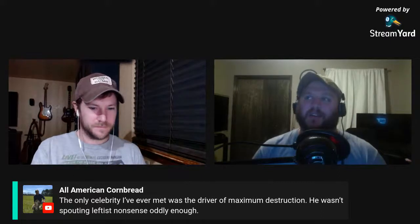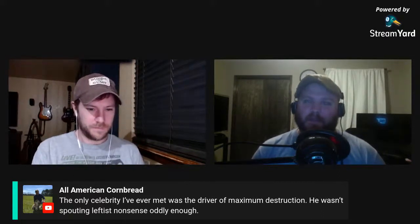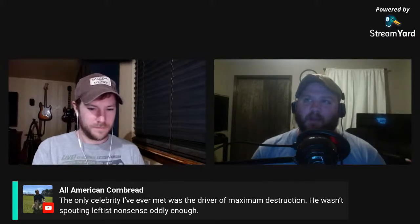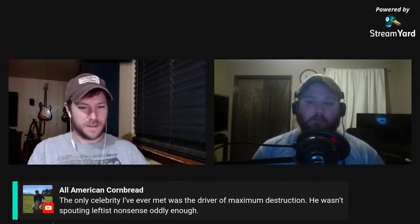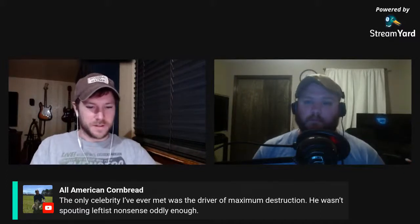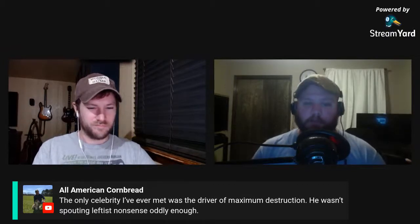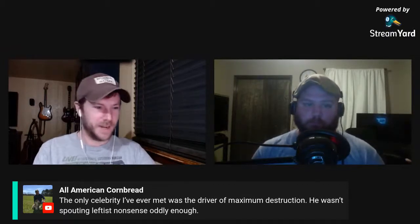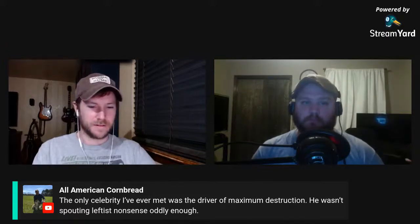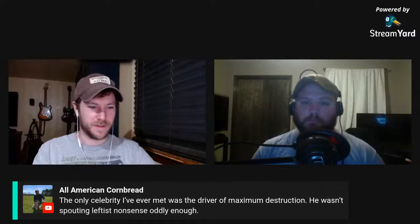I met actor John Barrowman — he's from Arrow, he played Malcolm Merlyn. I met him, he's a really nice guy. The monster truck is what All American Cornbread was referring to. Noah from Quality is going to jump in here too — I just sent him the invite. When you get on, you want to do this Mandalorian discussion?